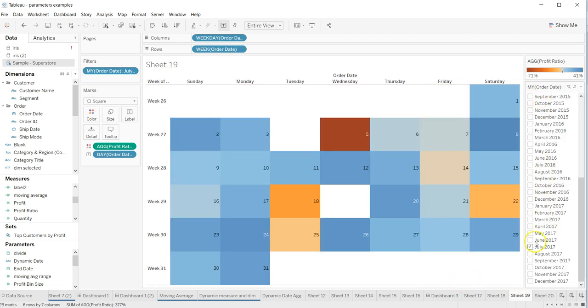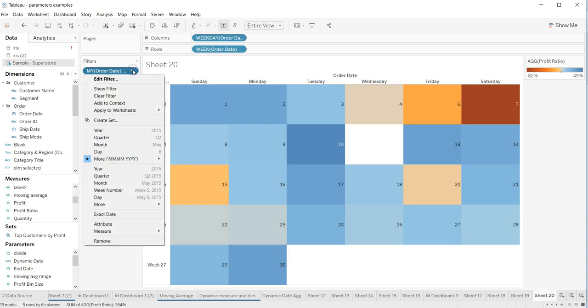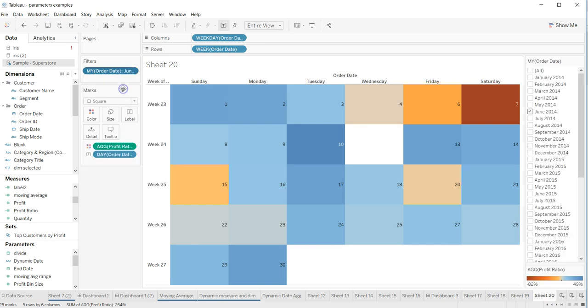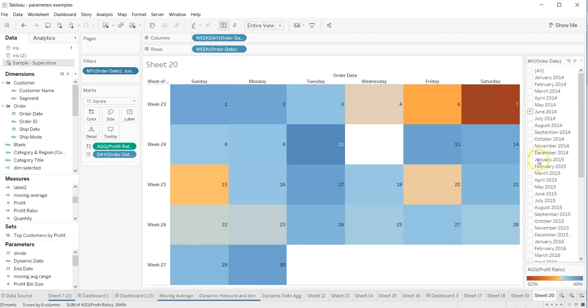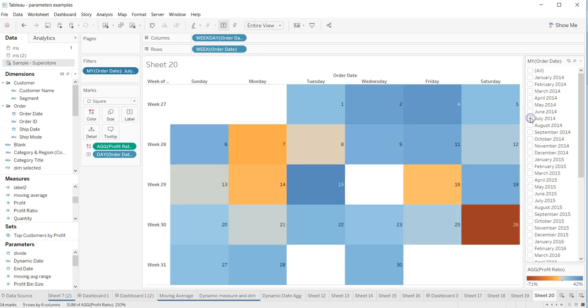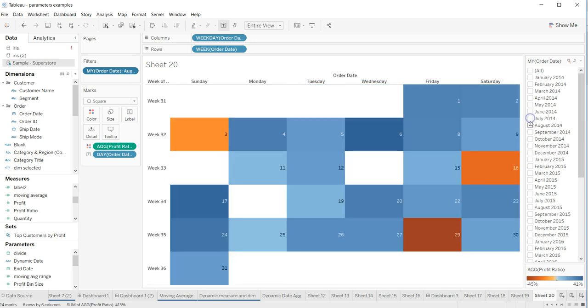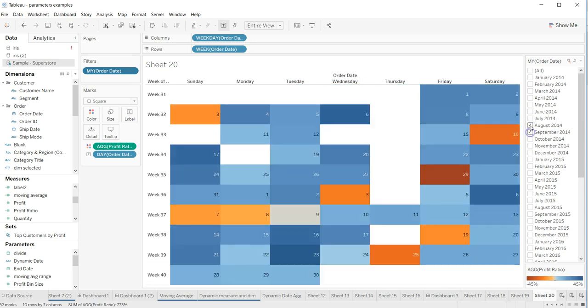like this we can have this dynamic by putting the filter over here, show the filter. Now I don't want to see June but I want to see July and August or September like this. If this is making you